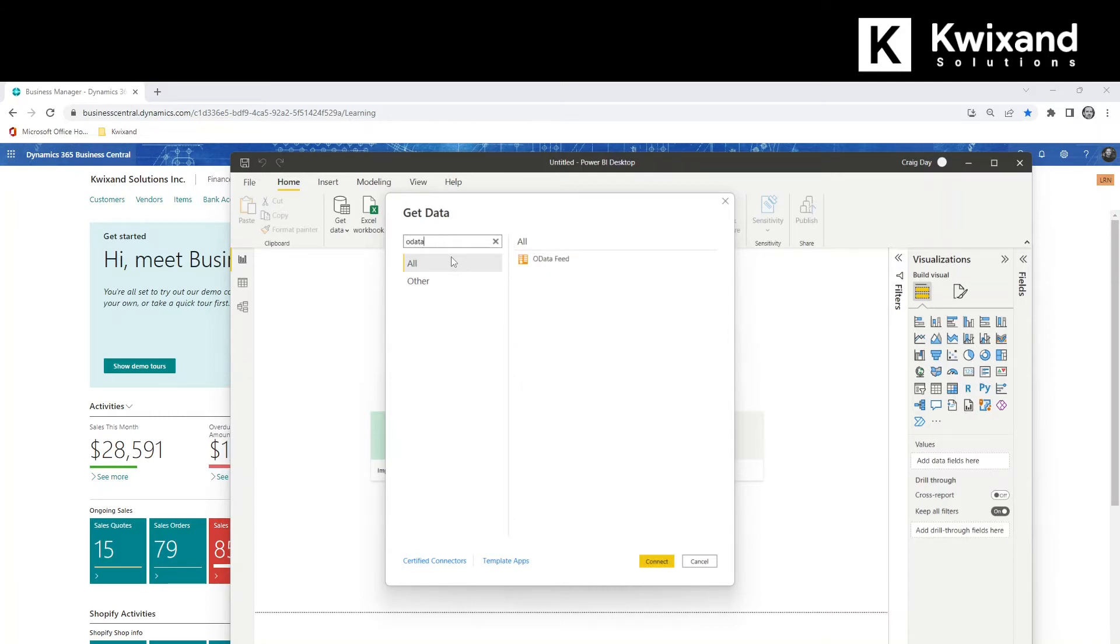This relies on published web services within Business Central, which may be standard or custom built and will give you a lot more flexibility when you're choosing your data.